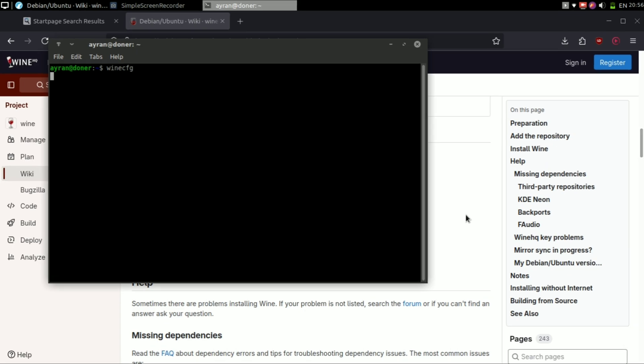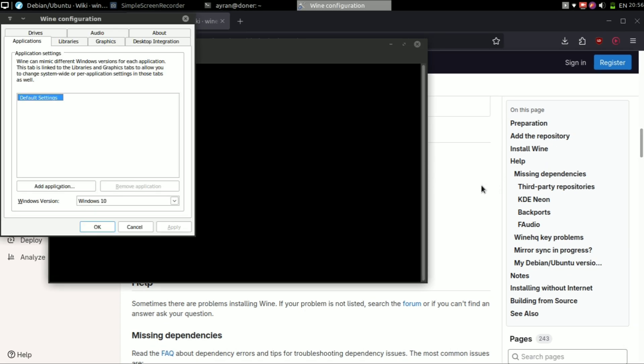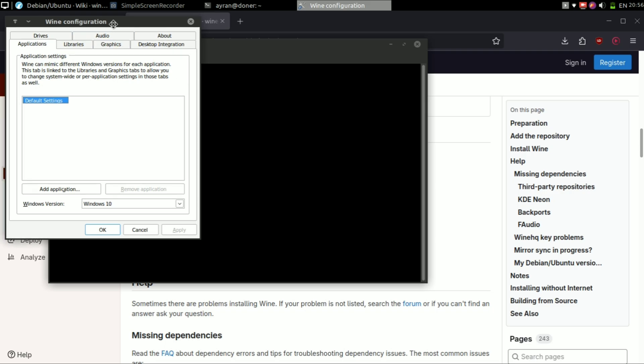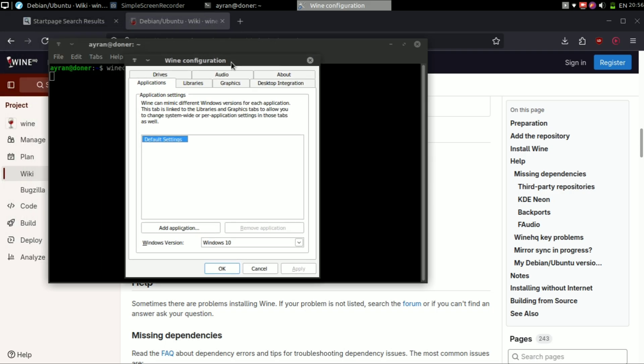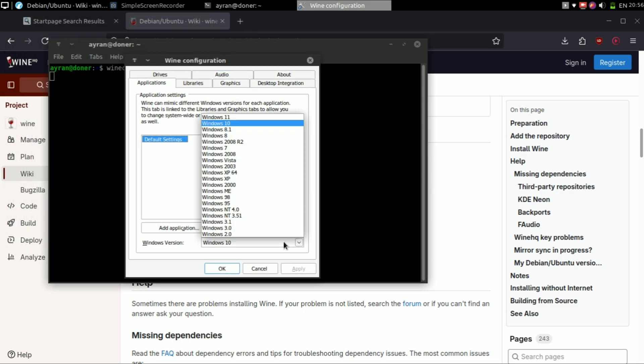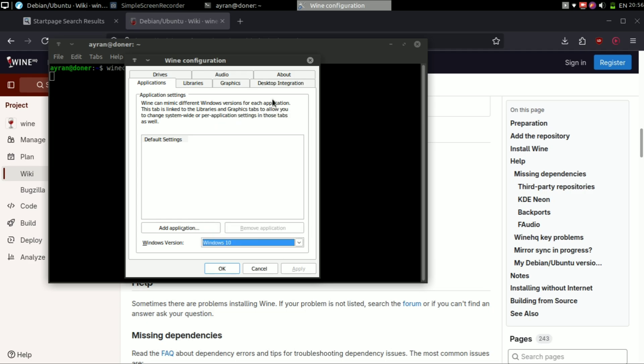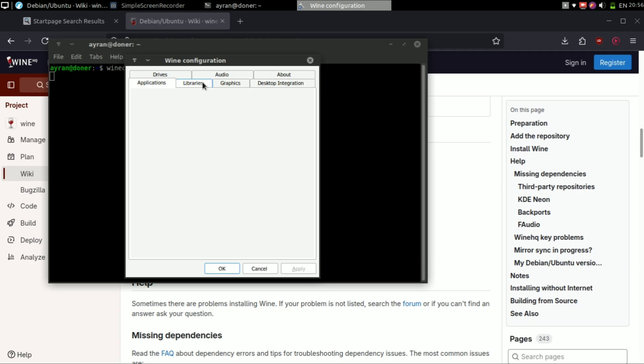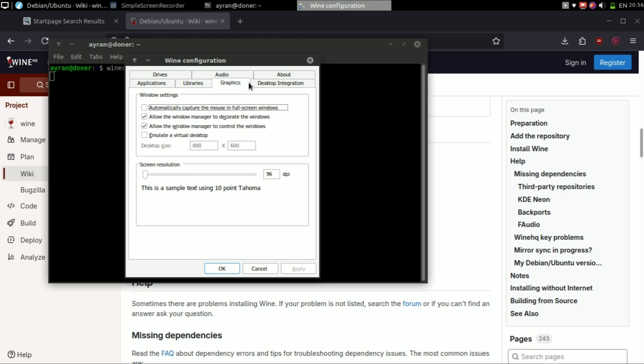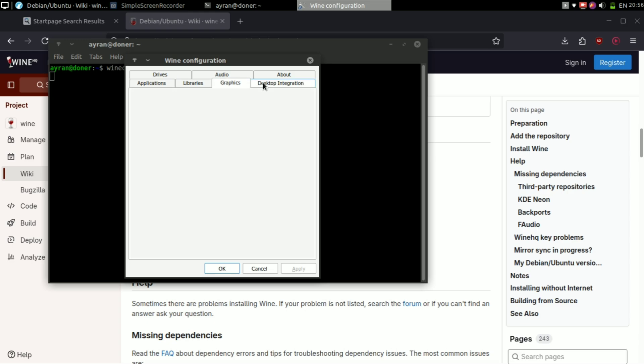Now this part will take a while. After the setup finishes, you will see a pop-up like this. You can select your Windows version from there. Also you can change settings of other things like sounds, etc., but this is not necessary to change unless required.